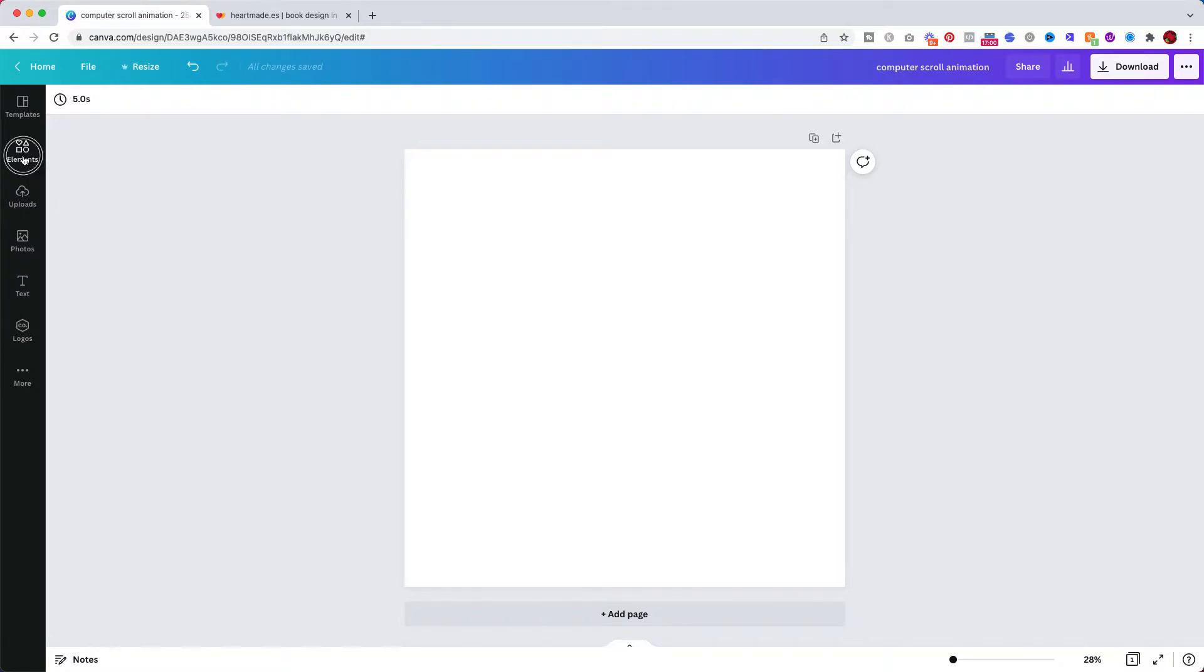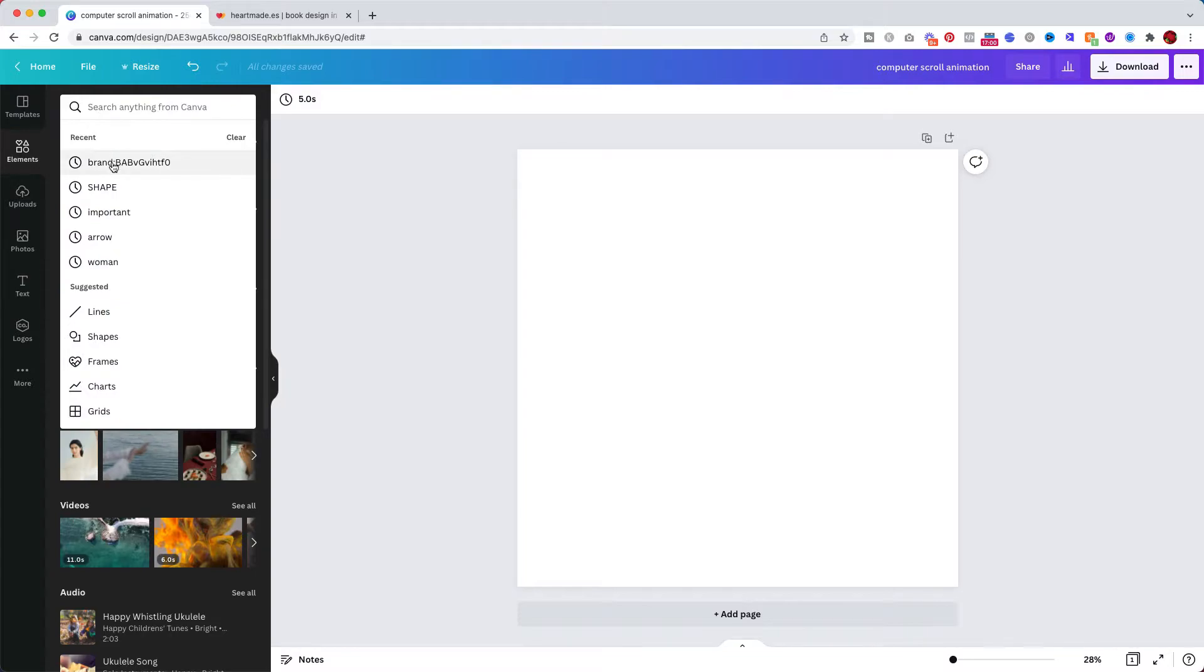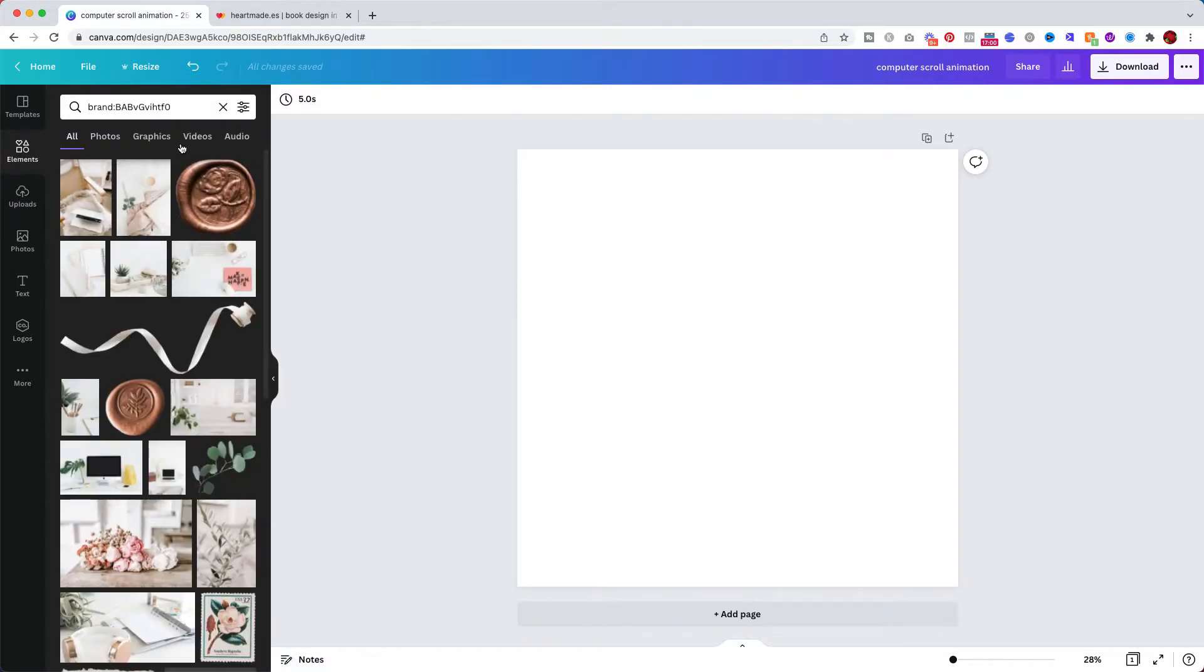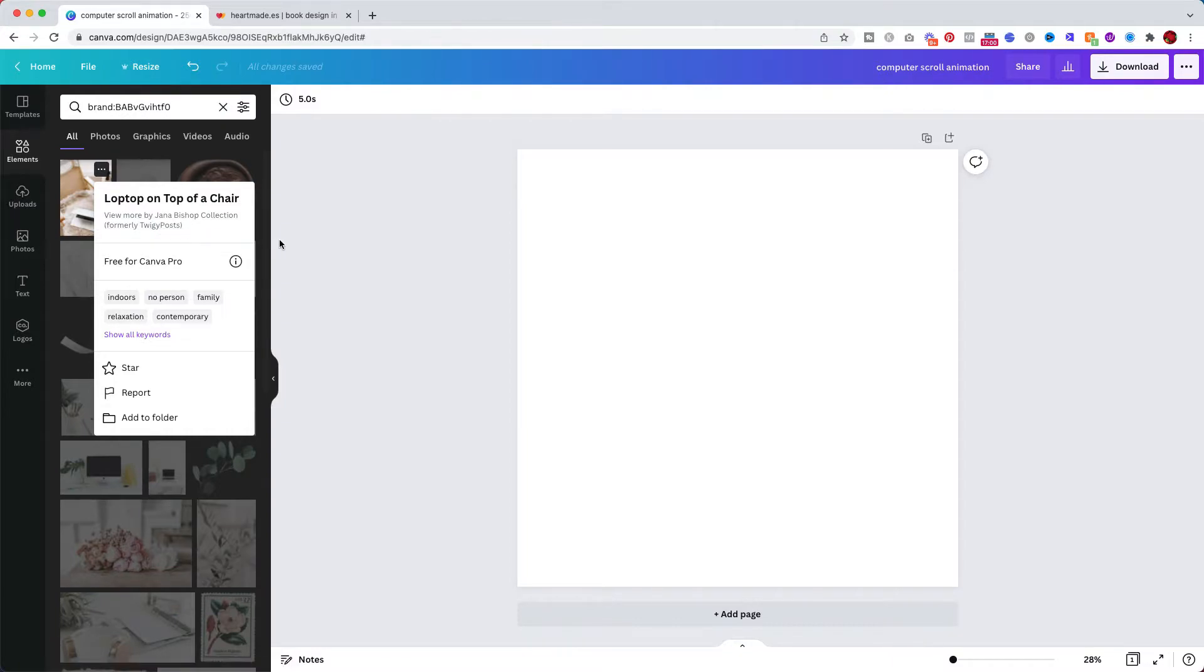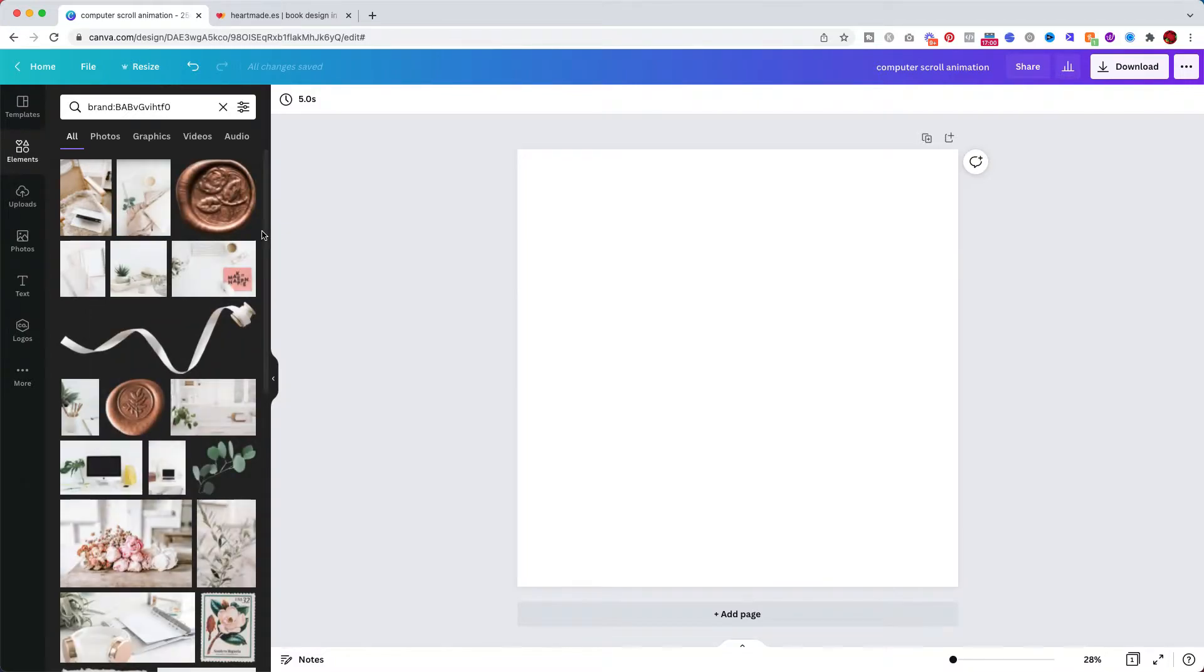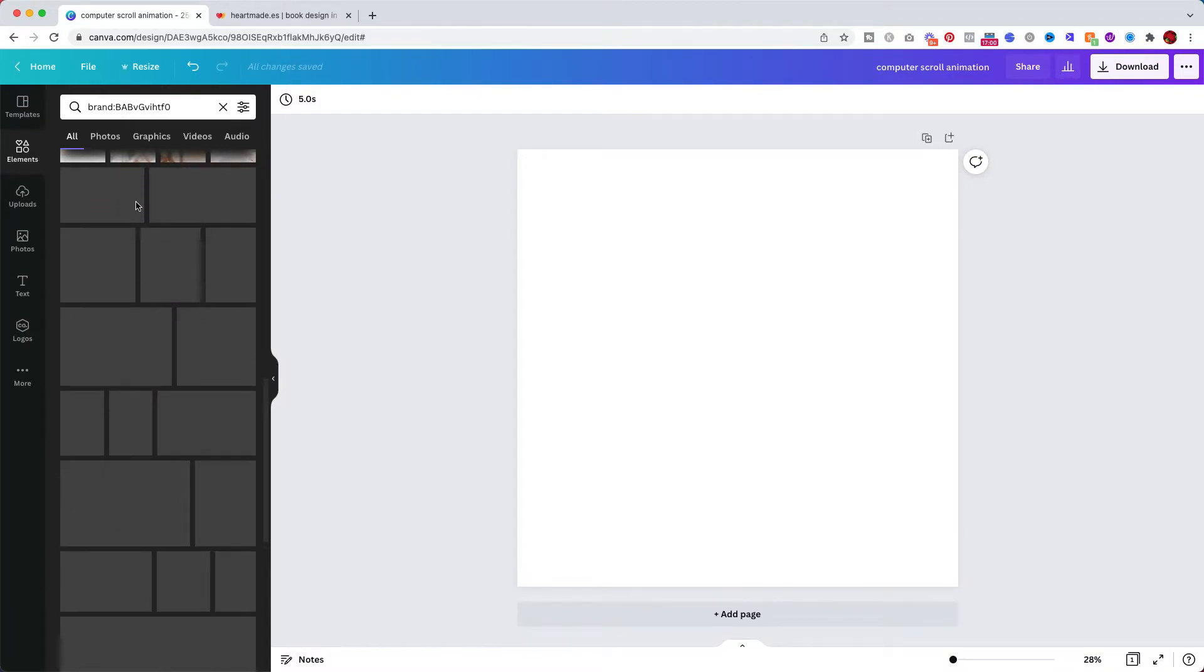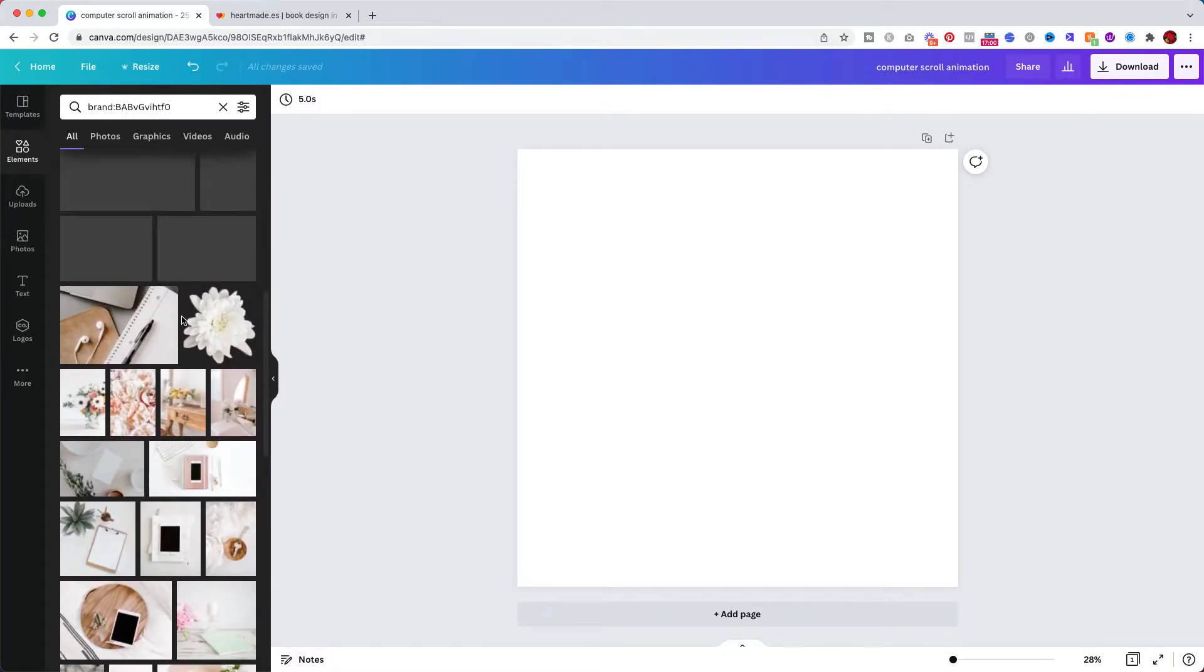So let's go to elements. I really love everything that Jana Bishop creates. I can show you her name here. Jana Bishop, she was formerly called Twiggy Post. She's honestly one of the reasons I'm using Canva because she has uploaded here lots of images of hers and I really love her style.